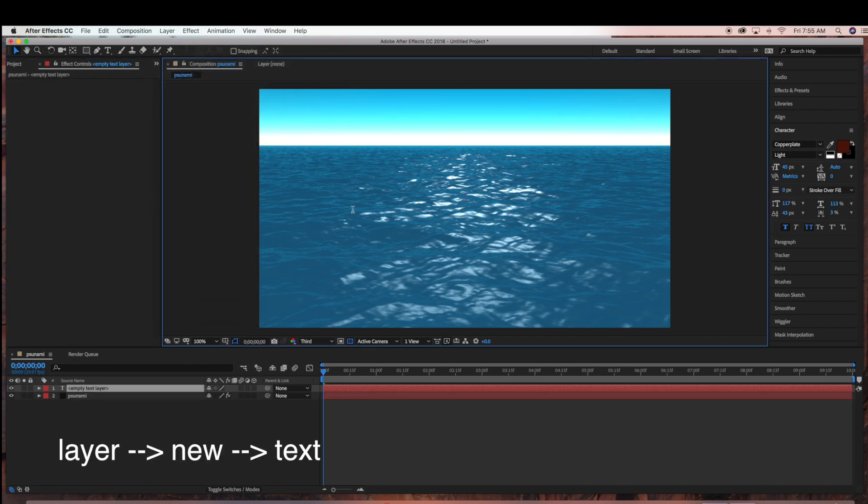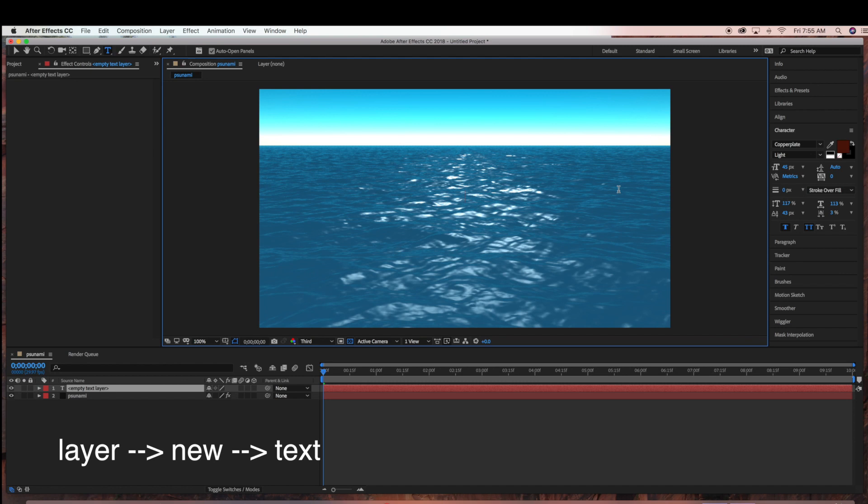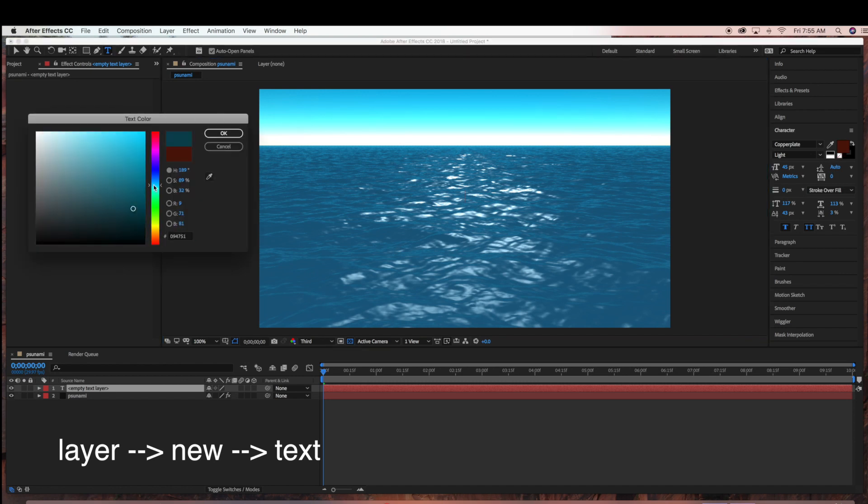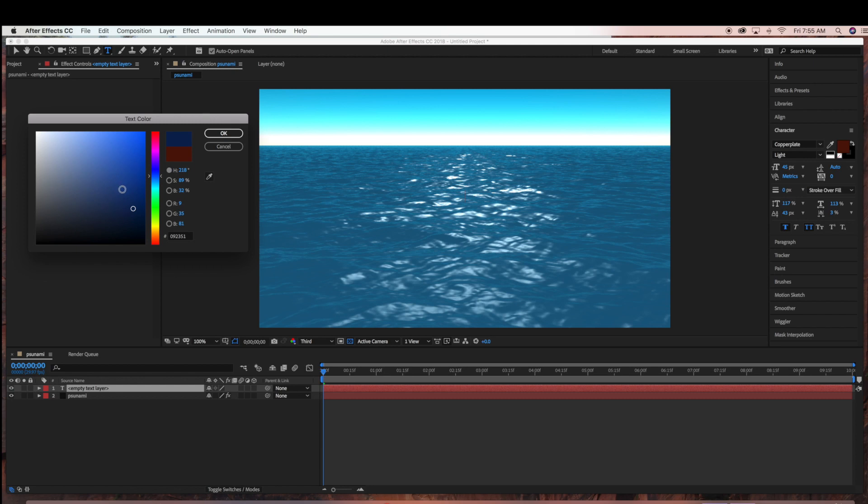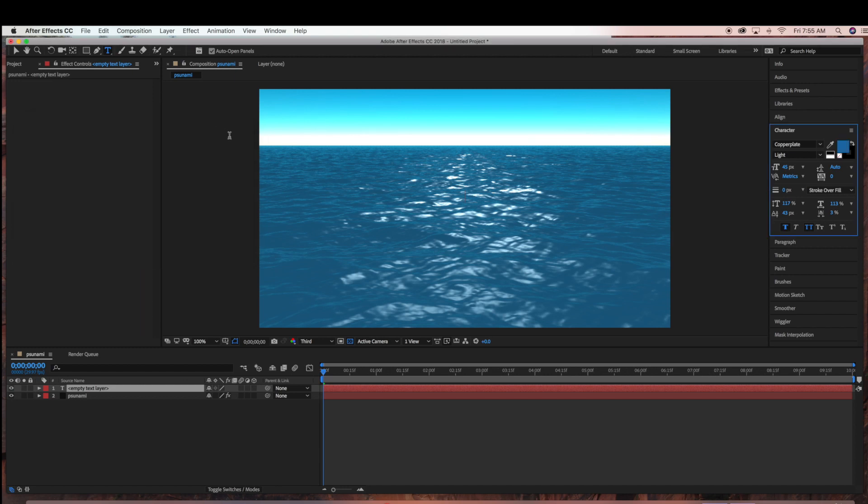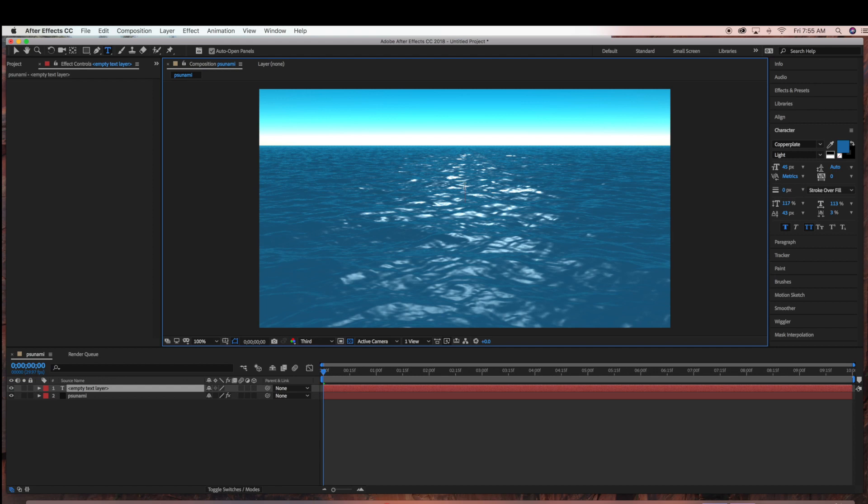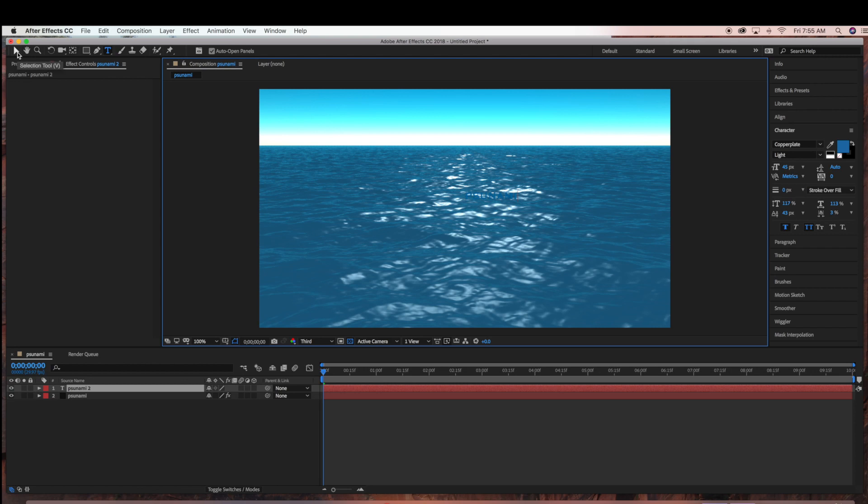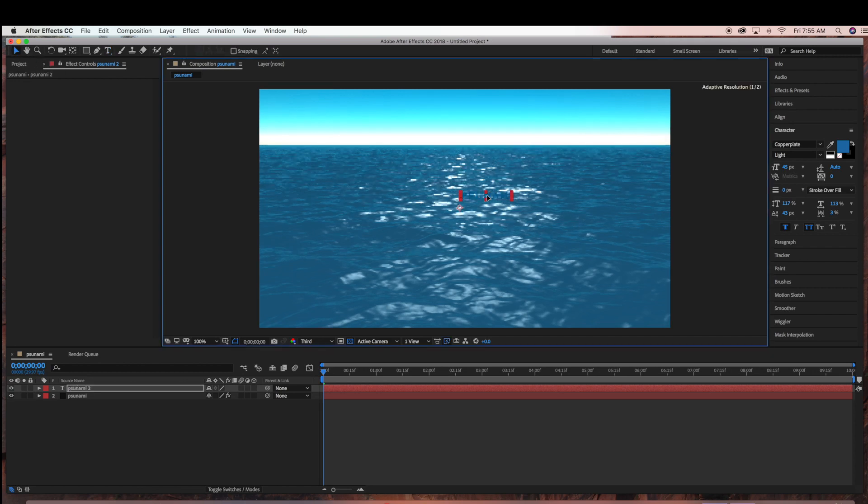Now we're going to create our text layer. So just Layer, New, Text. I'm just going to change the color to blue and then type Tsunami. With my selection tool, I'm going to center the text.